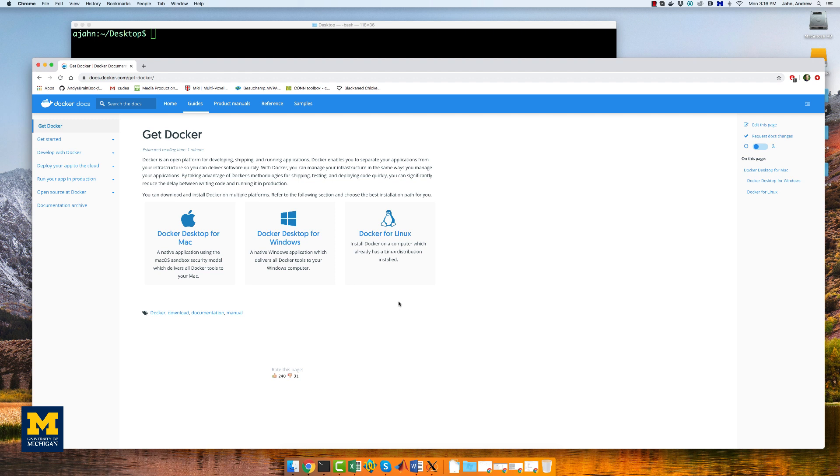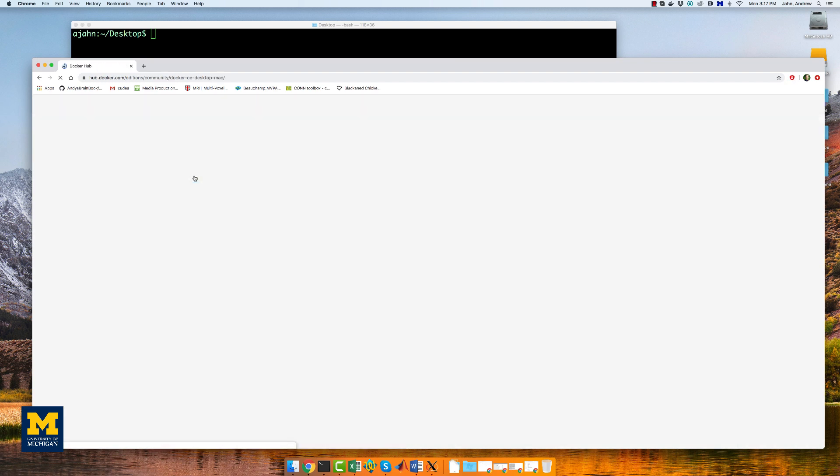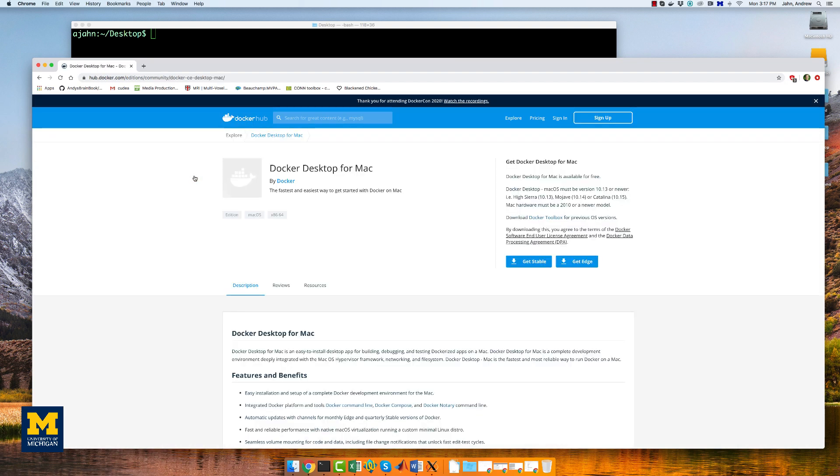Go to this webpage to download the version of Docker for your system, in my case, for Macintosh. This will take a little while, so at this point, I'm going to fade out once it starts to download, and come back when it has finished.